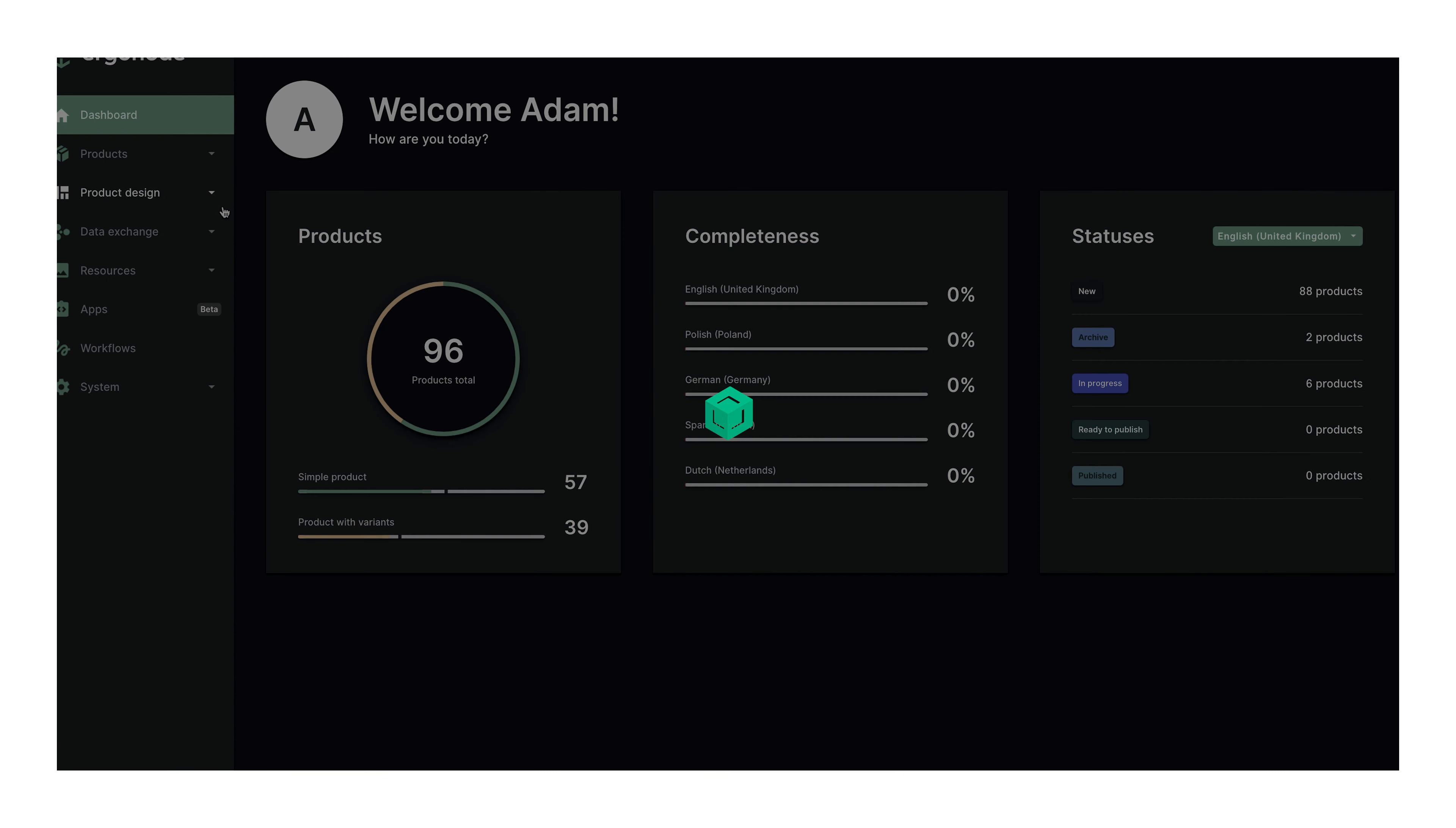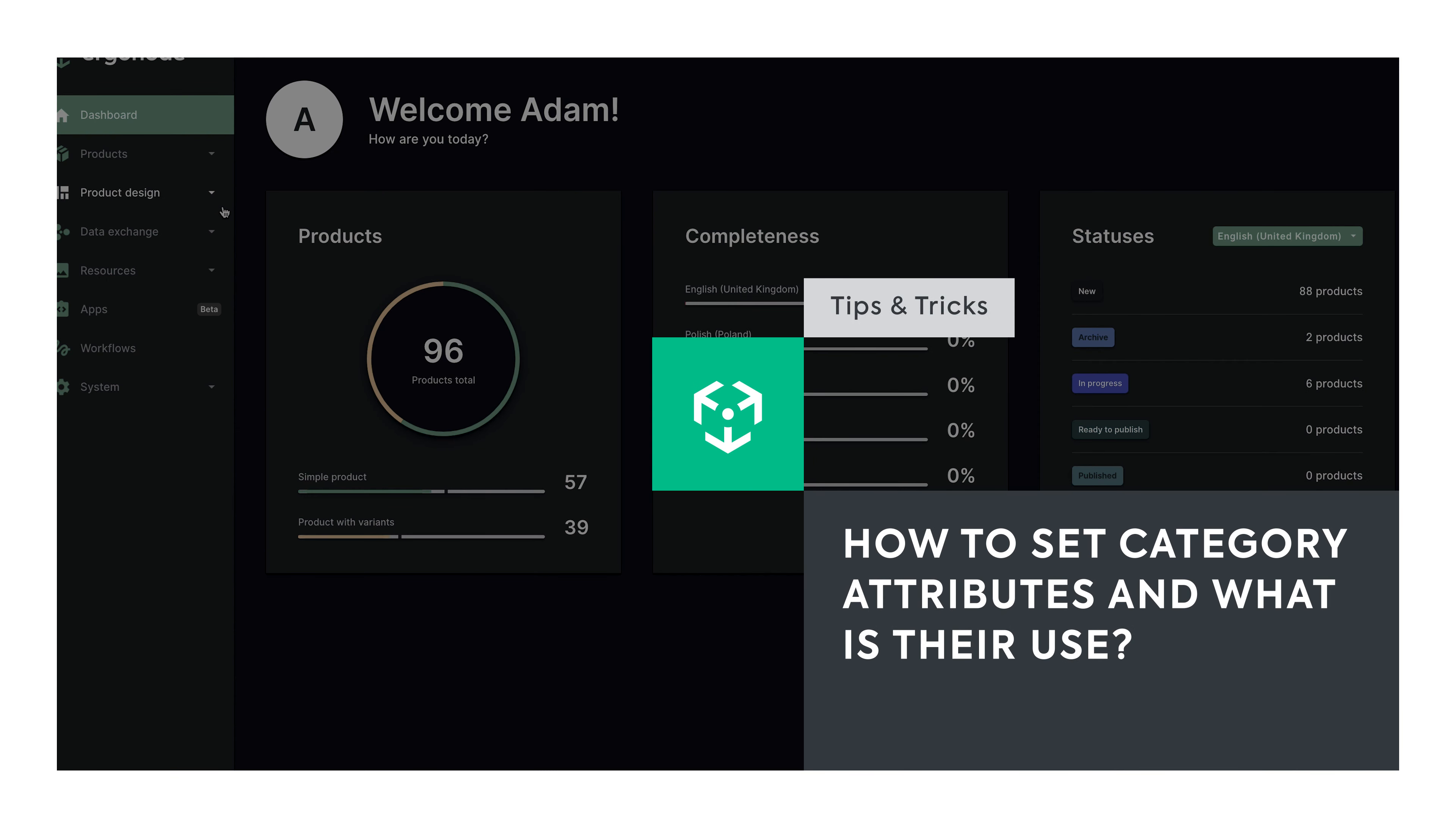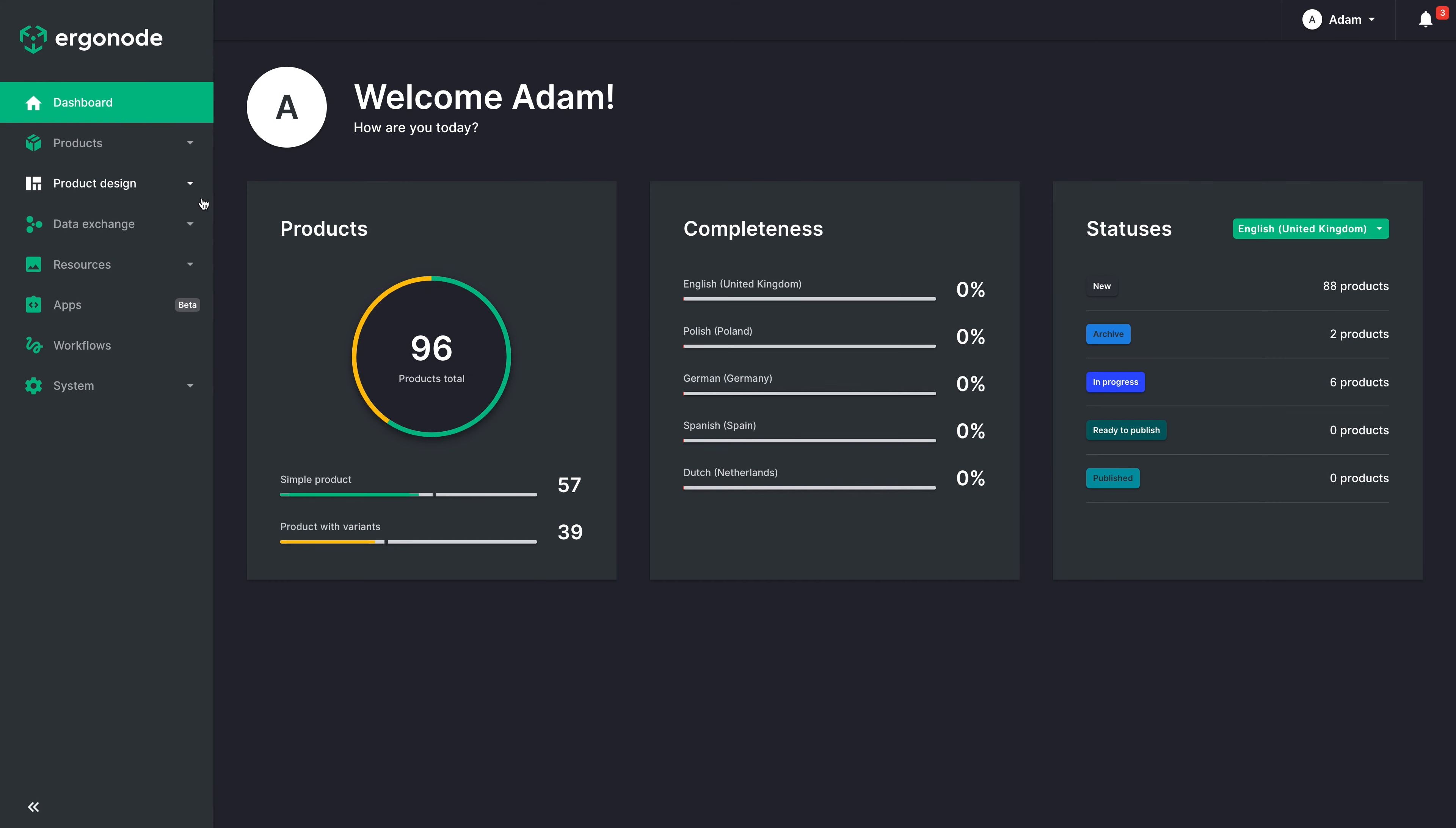Hi, I'm Adam from Ergonode. This time I will show you what category attributes are and what they can be used for.